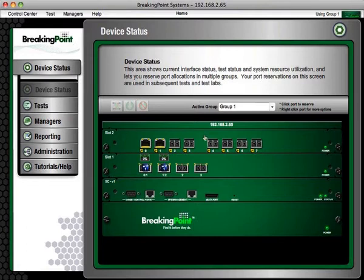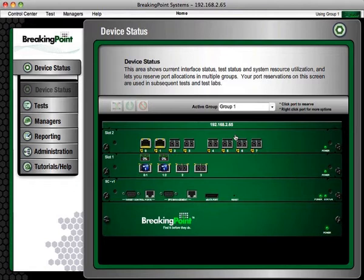The Breaking Point Storm CTM is capable of generating 40 gigs per chassis of application-level traffic and 30 million concurrent sessions. It's actually a fully 64-bit system. And so one of the scenarios you might want to do is to validate how good a device is going to work in your network.